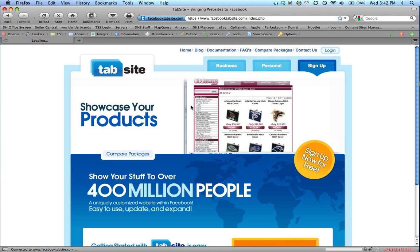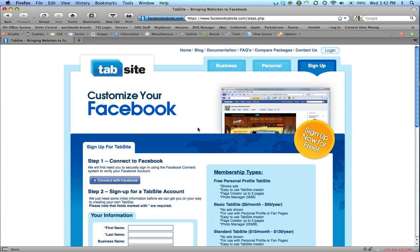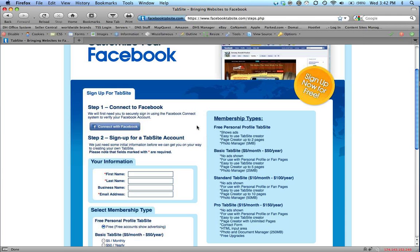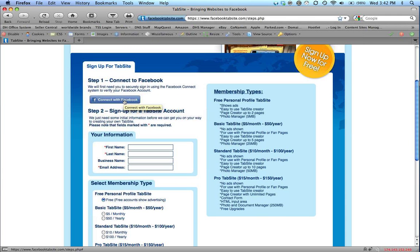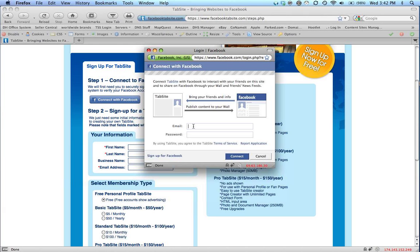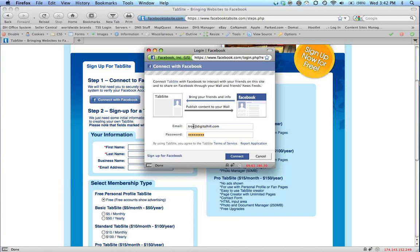We click on Sign Up. We go to Step 1 here and connect with Facebook by clicking the blue button. It'll ask us for our email address and our password. We enter that information in. Then we click Connect.